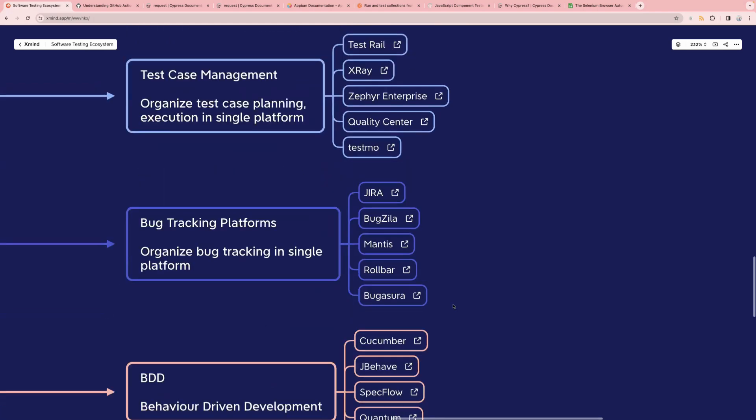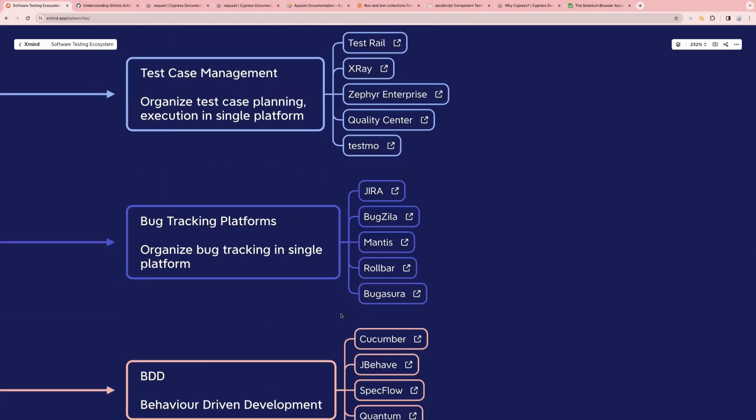Then there is bug tracking, where you can organize and track bugs in a single platform. The most famous one is Jira, which is mostly used in most companies today. We also have Bugzilla, Mantis, Rollbar, and Bugsura. Jira is not only for bug tracking — you can also use it for creating stories and tasks, which is why it's one of the most commonly used platforms. But if you only need to raise bugs, you can check Bugzilla, Bugsura, or Mantis.